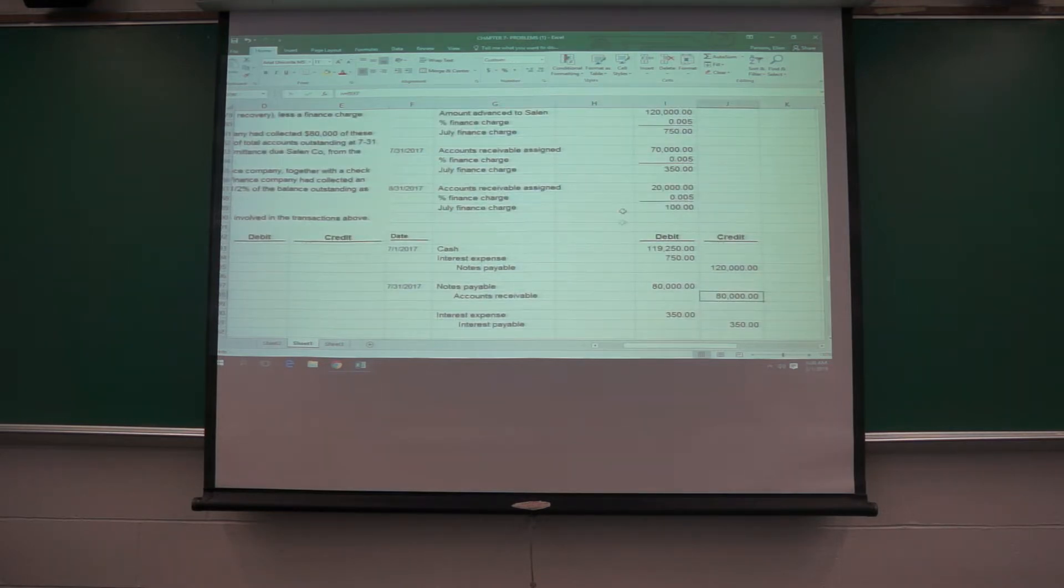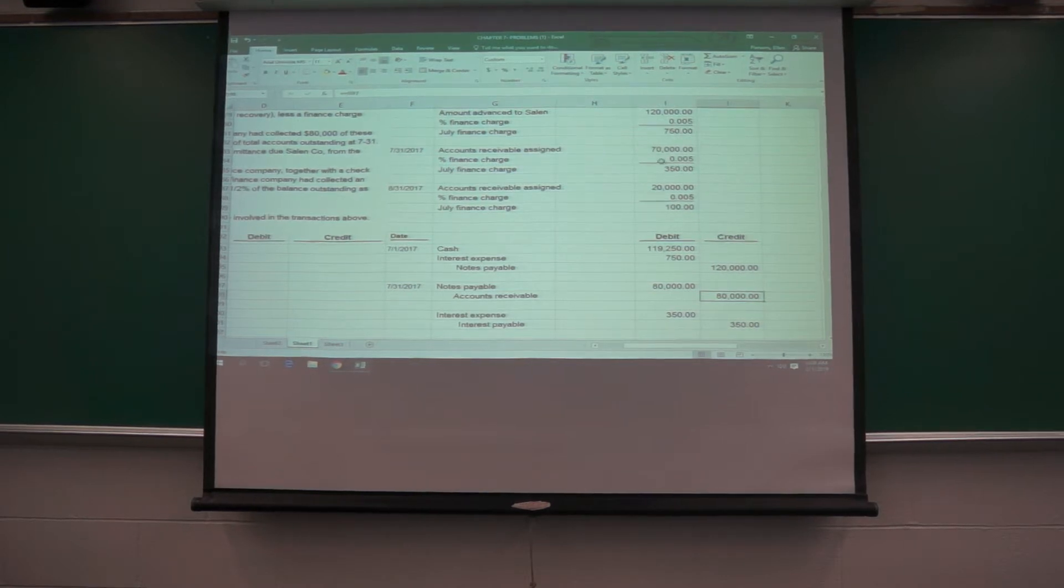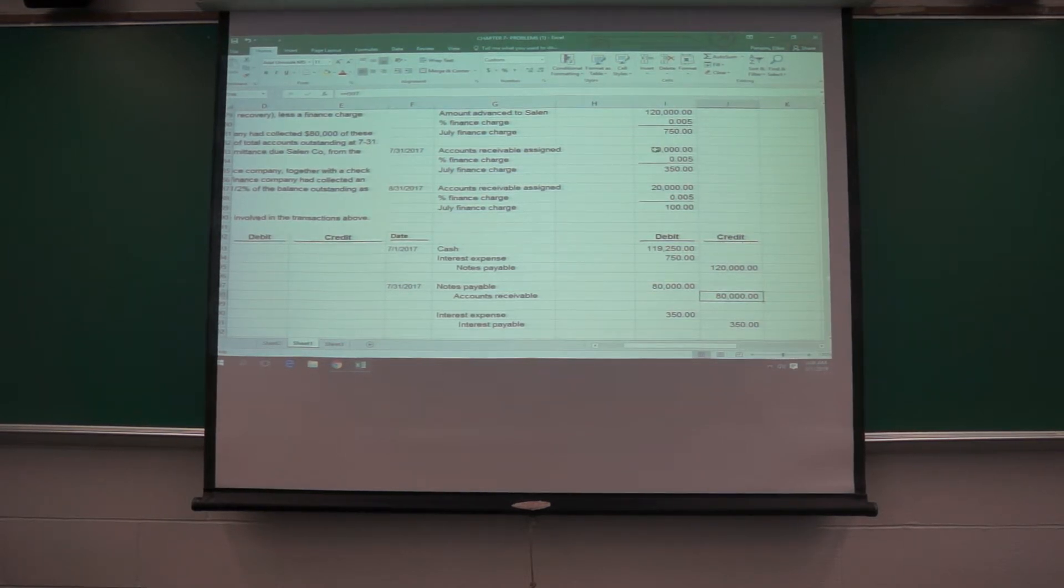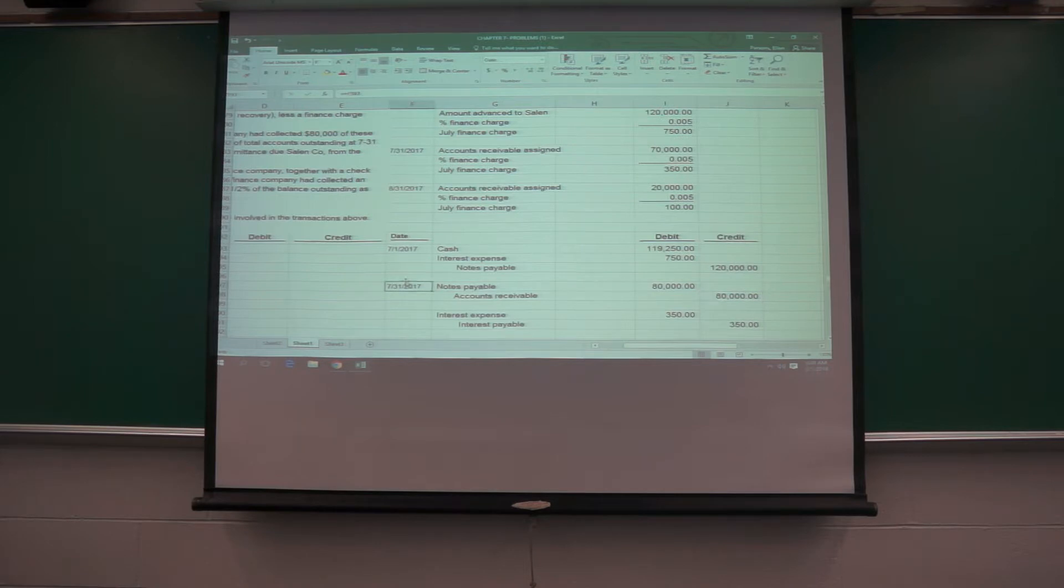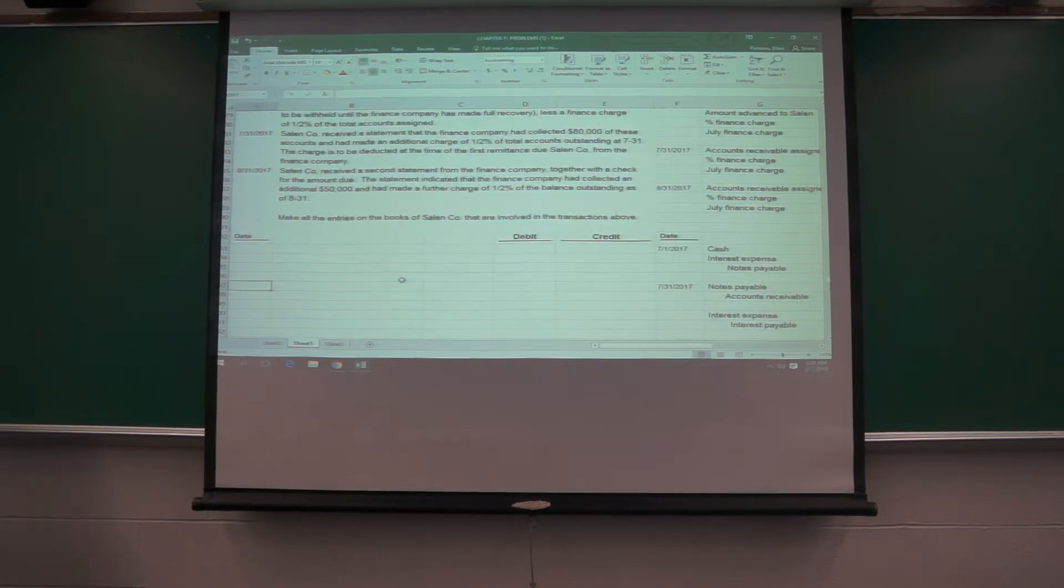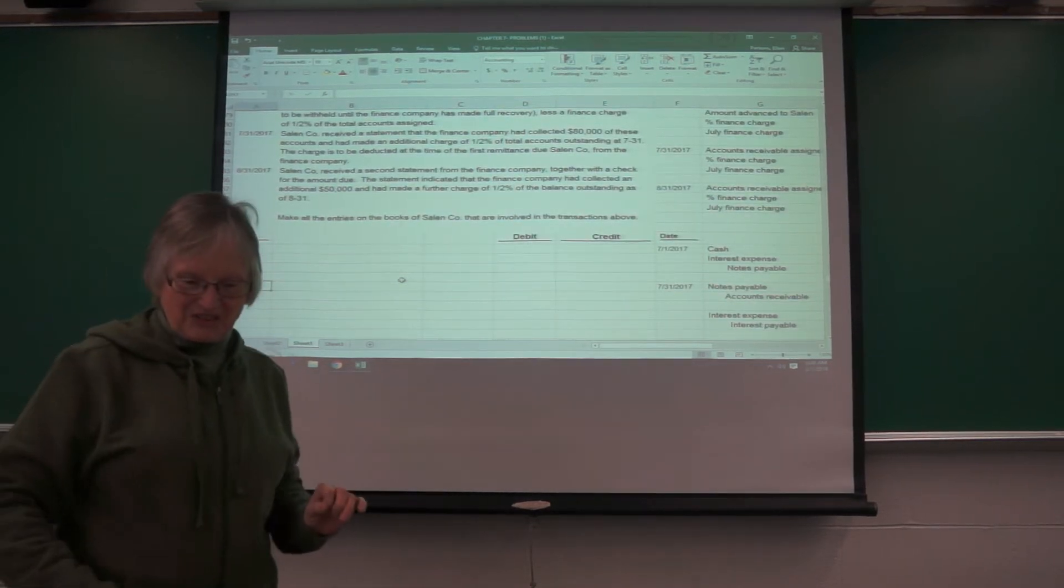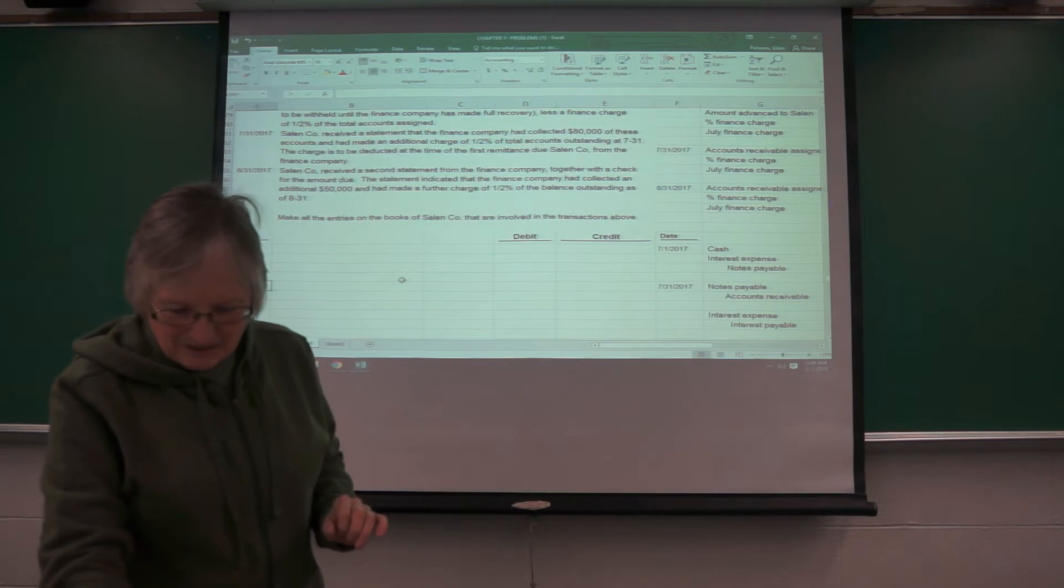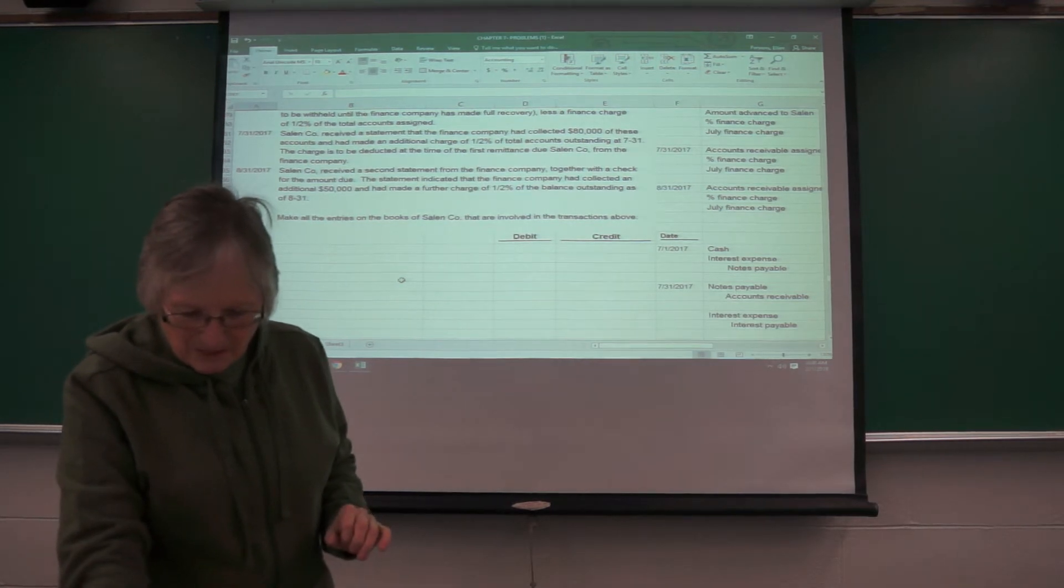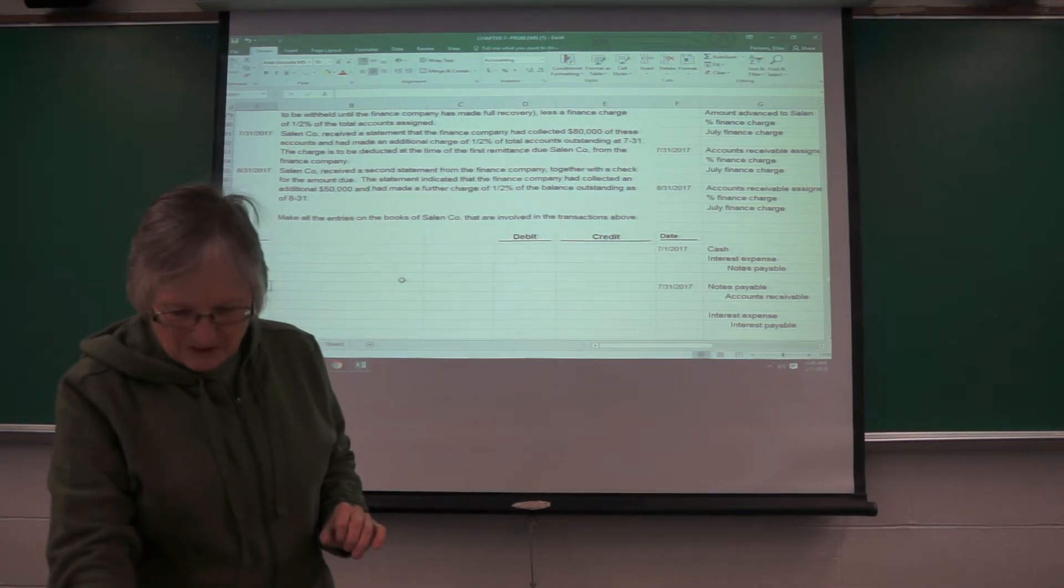And then, so now they only have 70,000 assigned because 80,000 have been paid off. So there's their finance charge and so forth. So you can see the problems do get a bit more complicated on this.